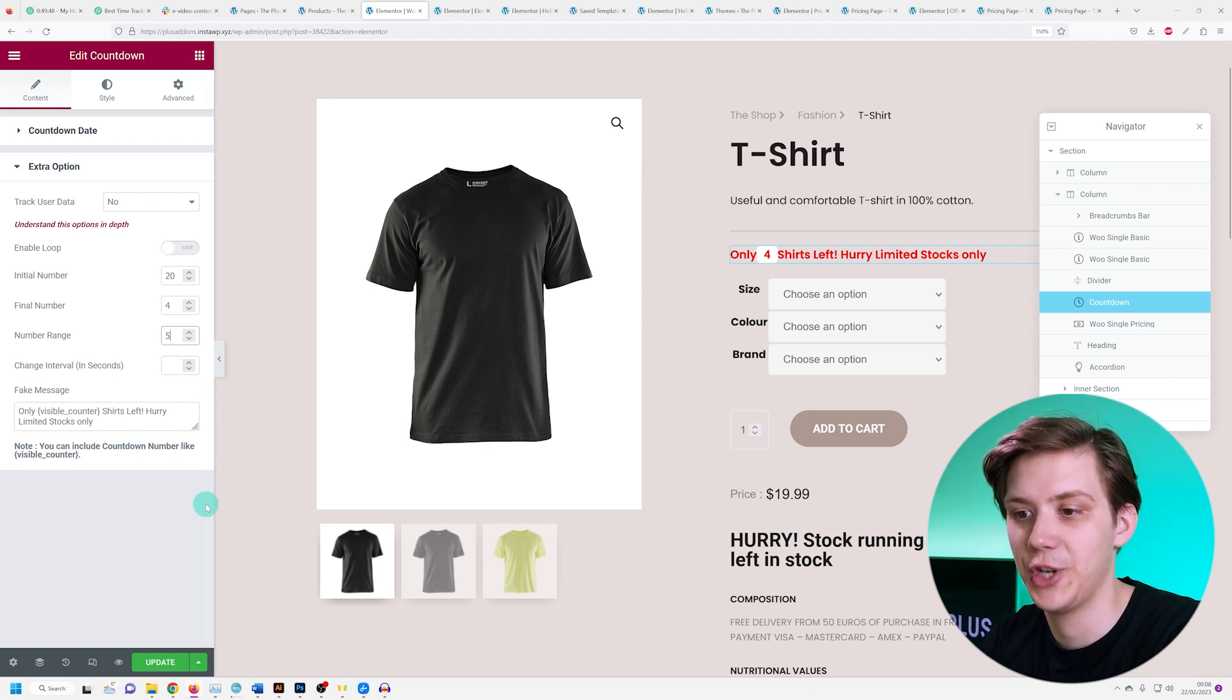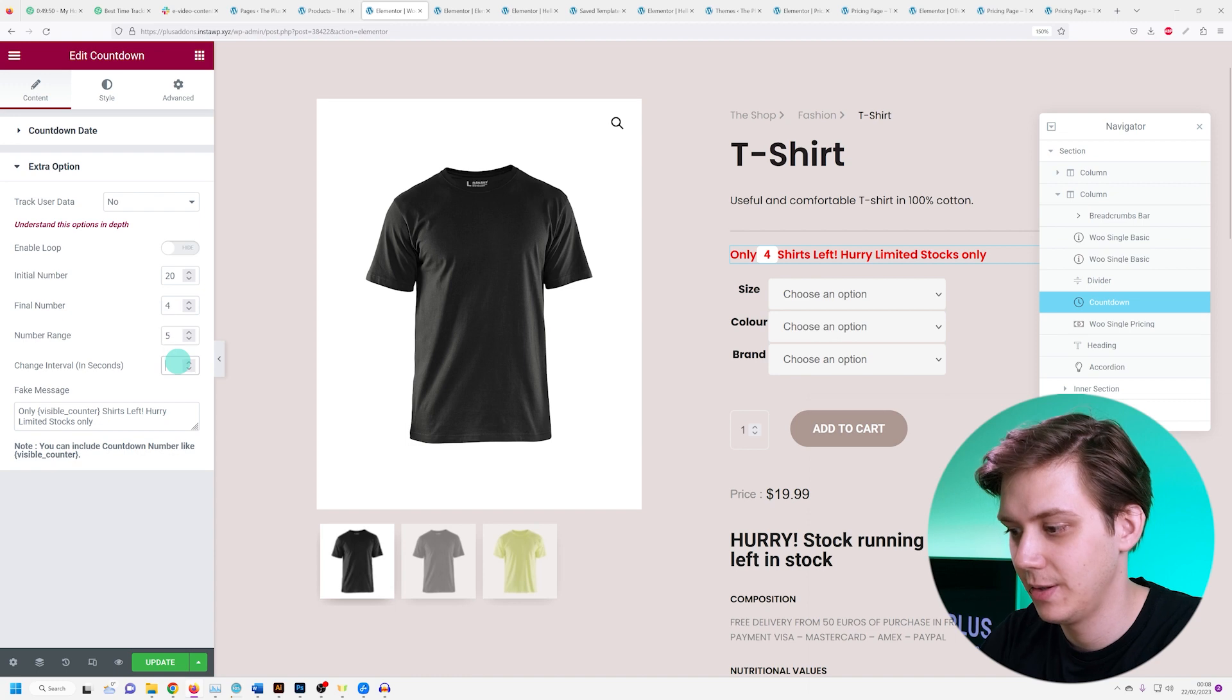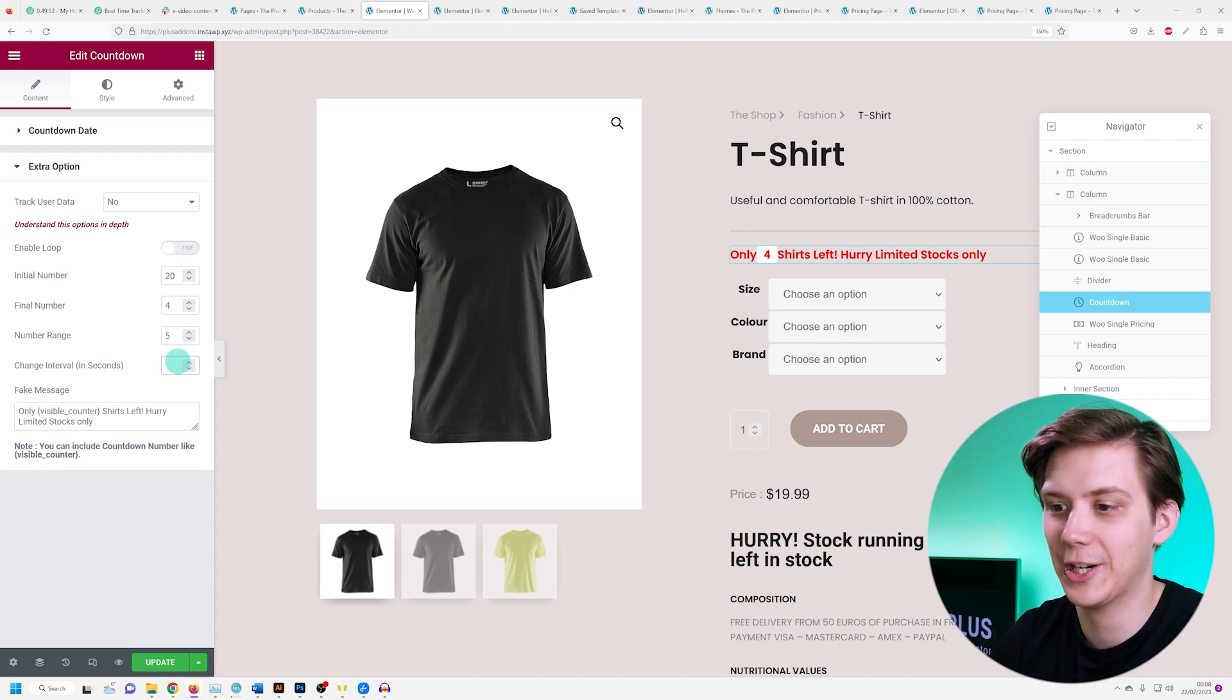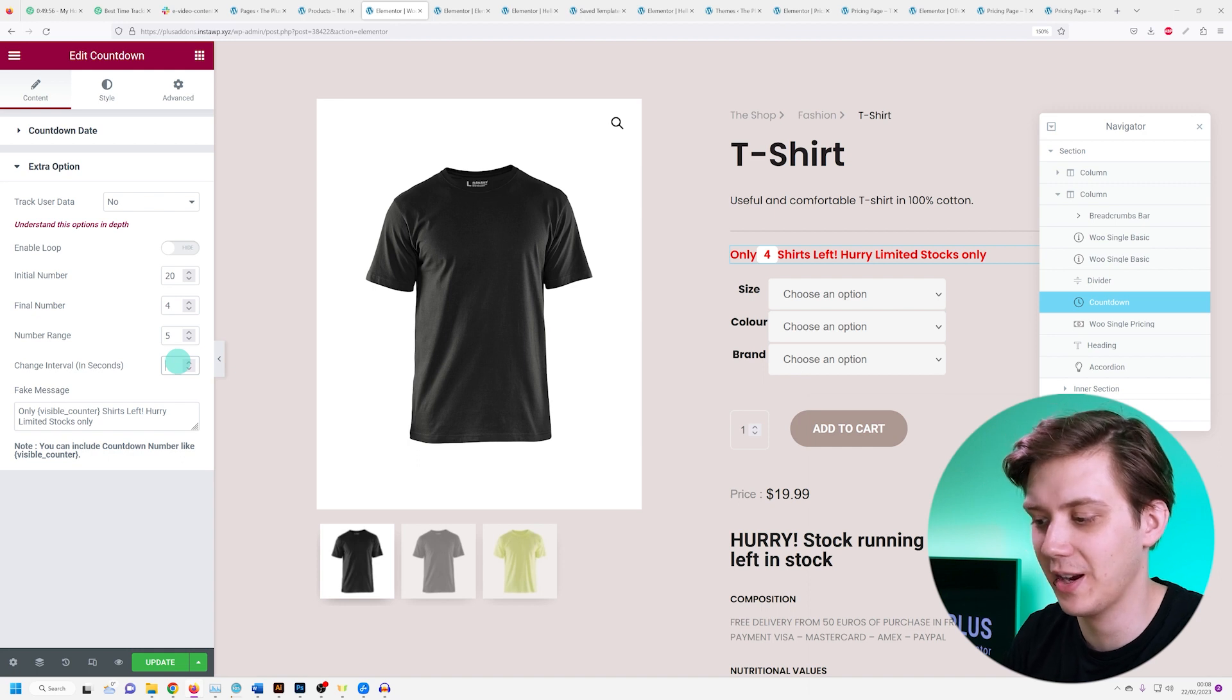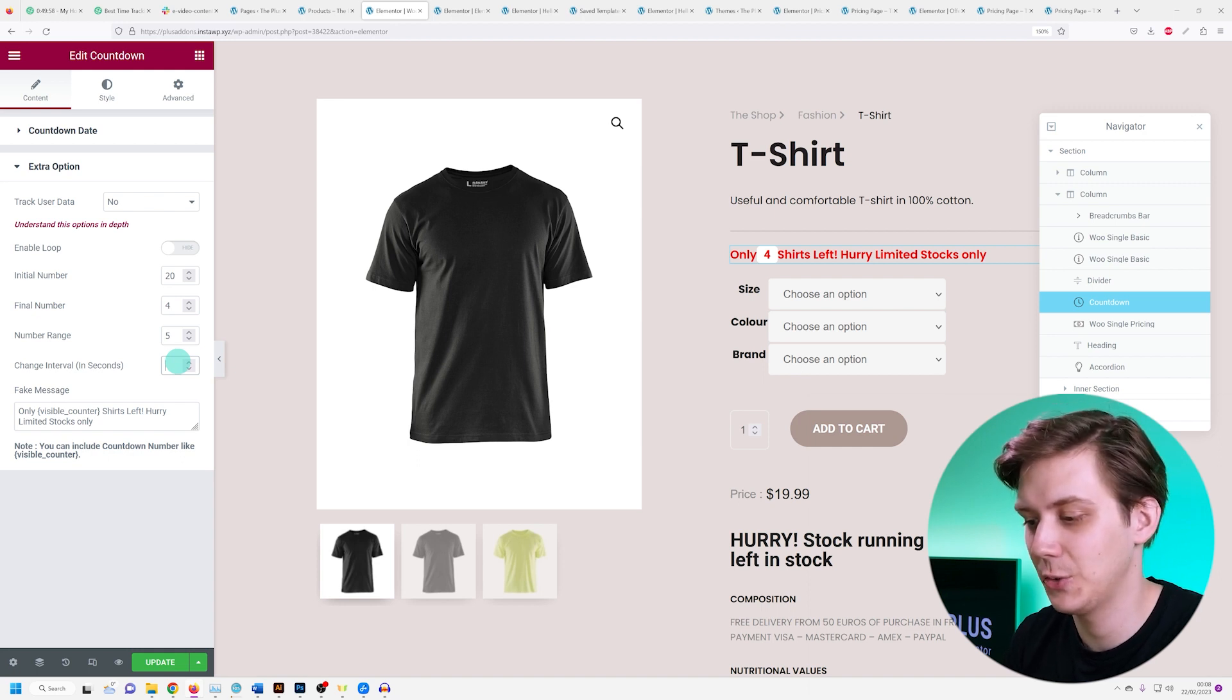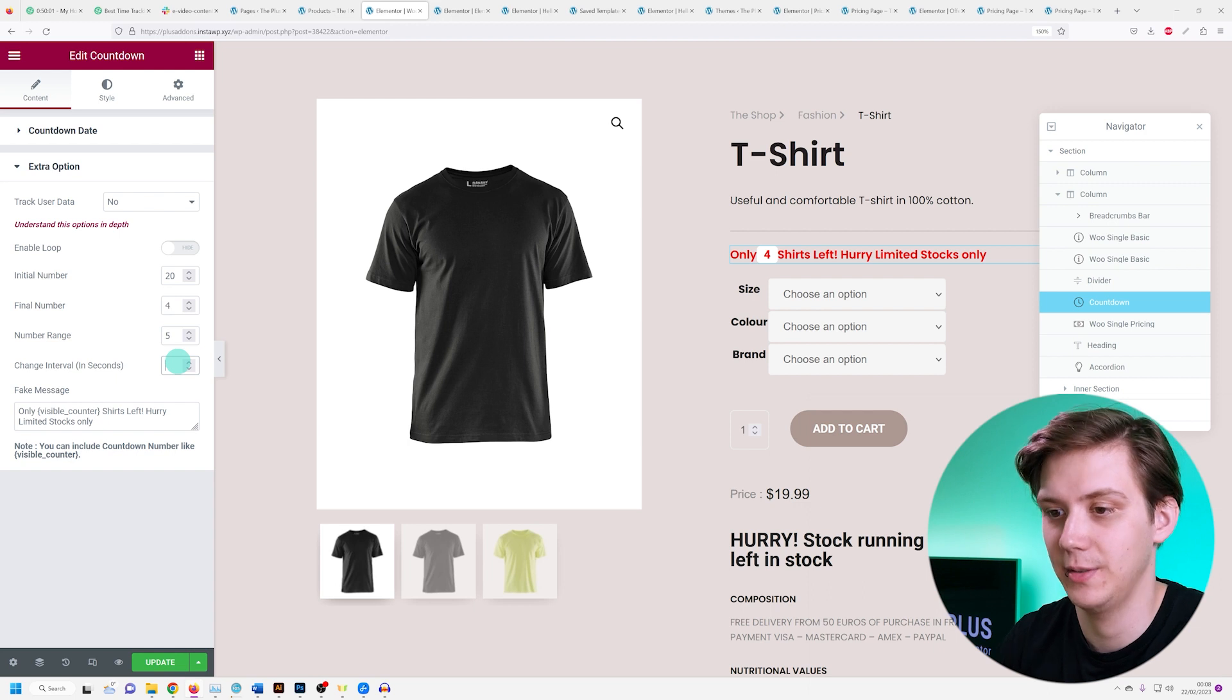And now we have our change interval in seconds. So let's make it 1 for the purpose of the video. In an actual store you'll want to set this to more than a second, perhaps to a minute, to show that every one minute the stock has decreased.